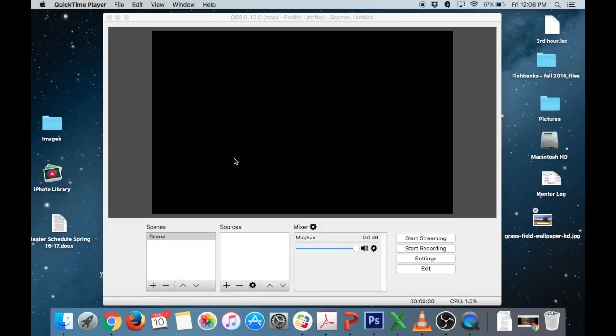Welcome. Today I'm going to be showing you how to use OBS on Mac to get green screen effect and capture with green screen.